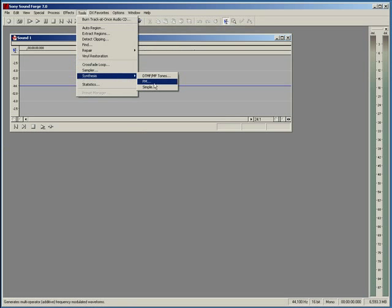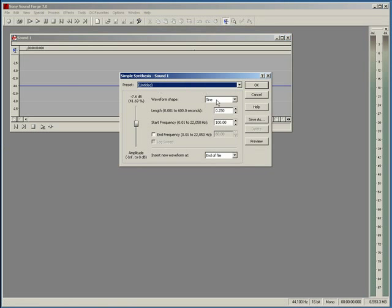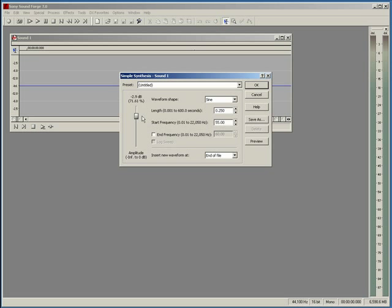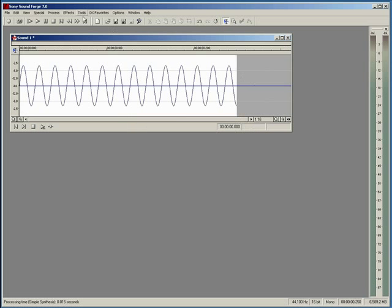We're going to go to Tools, then Synthesis, then Simple, and we're going to generate a sine wave at 55 Hz. The length is going to be 0.25 seconds, and let's make the volume just below clipping. Let's take a listen.